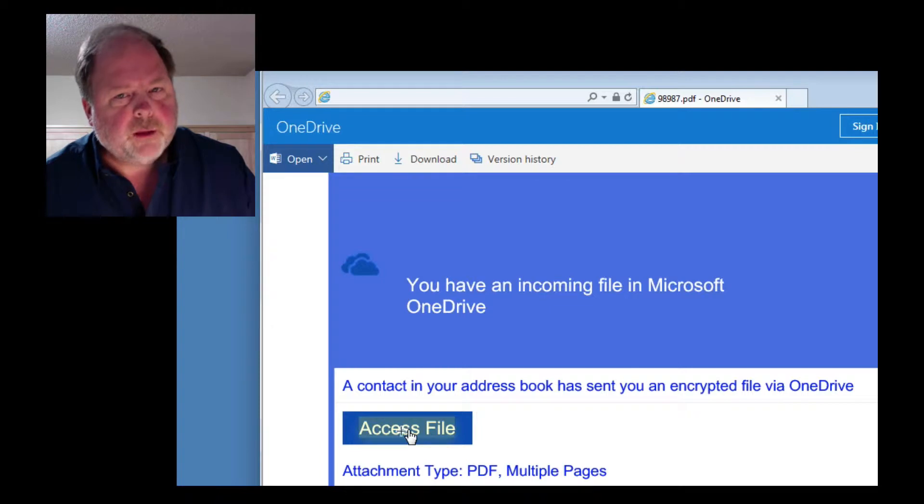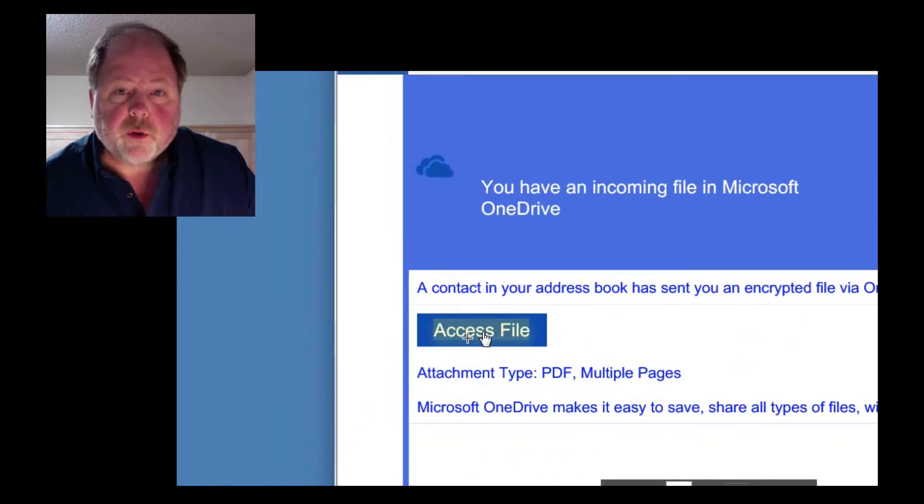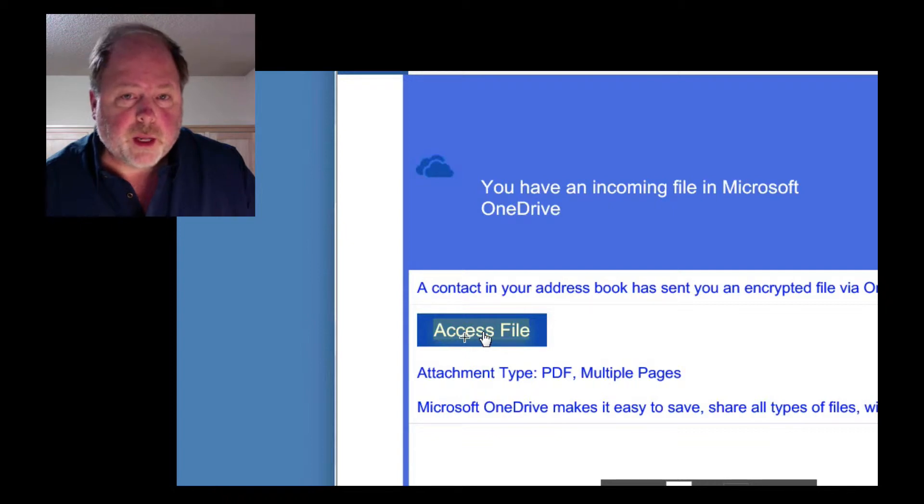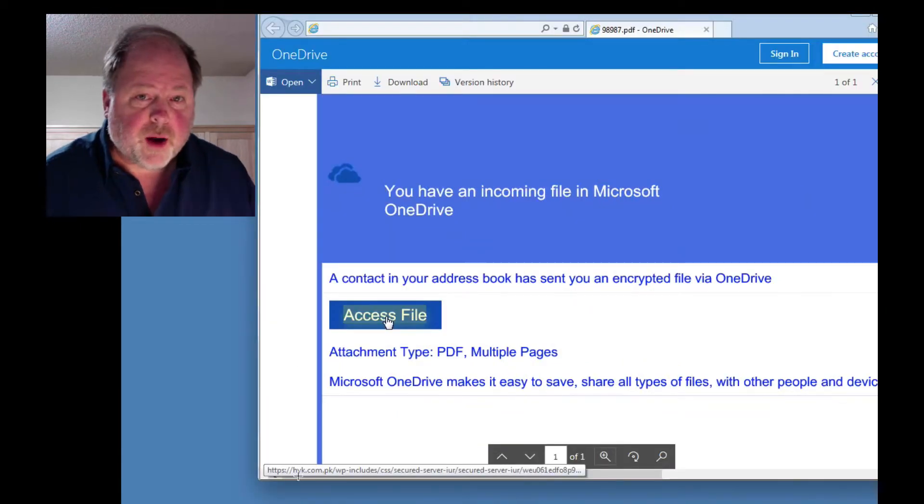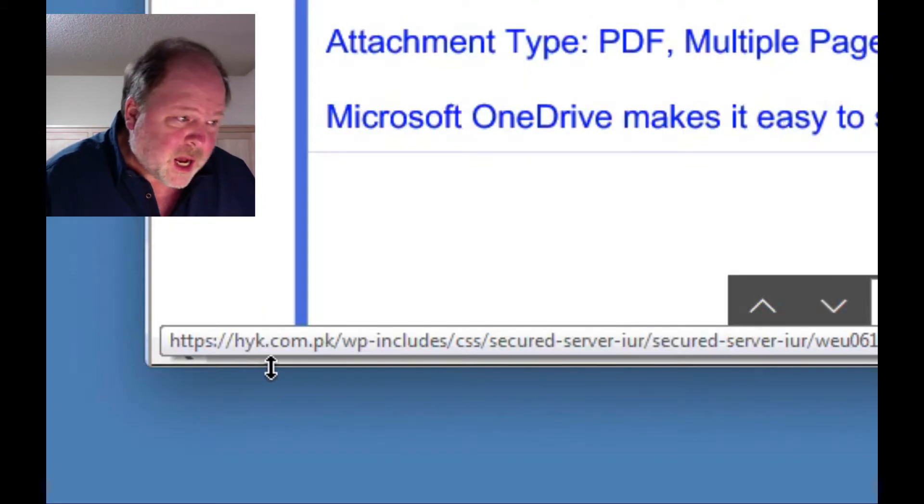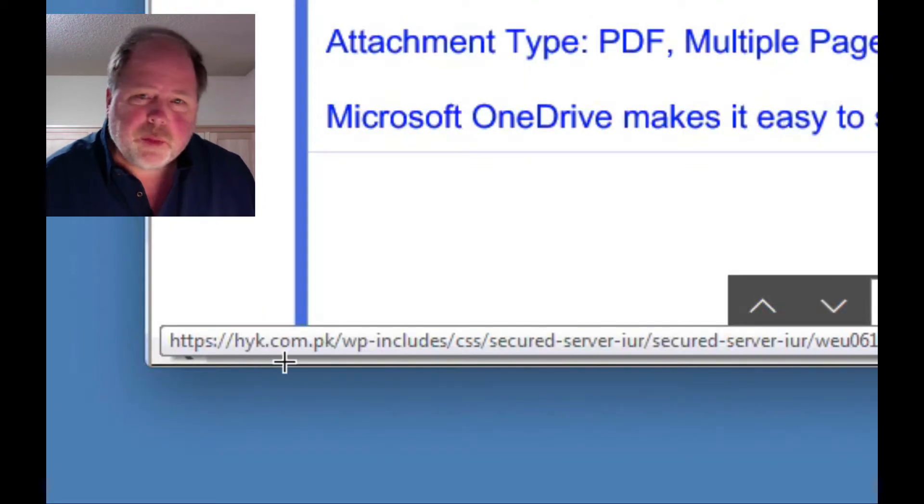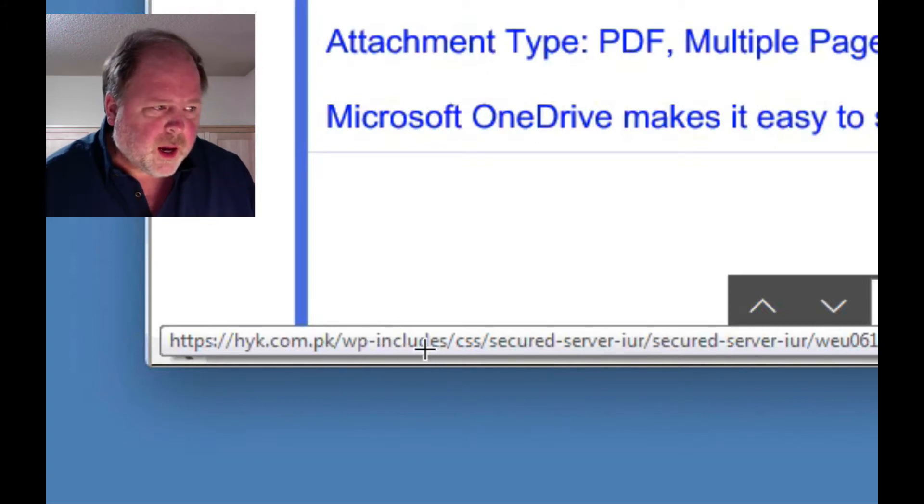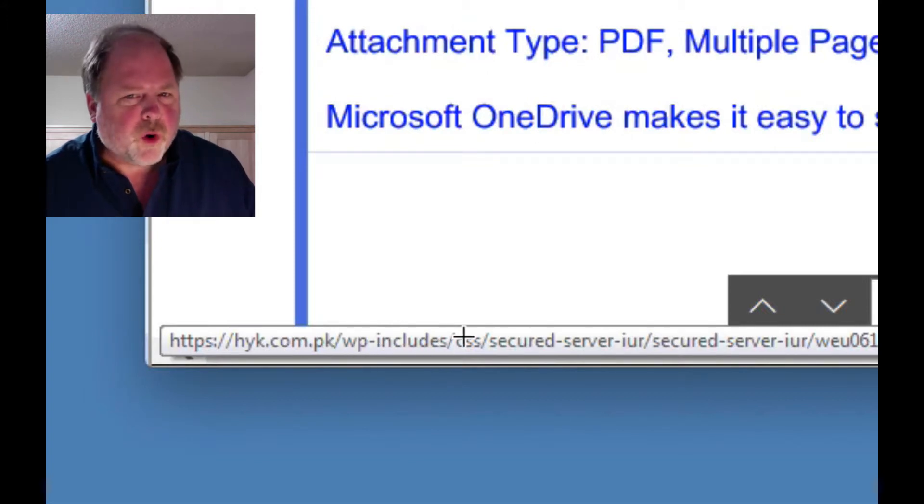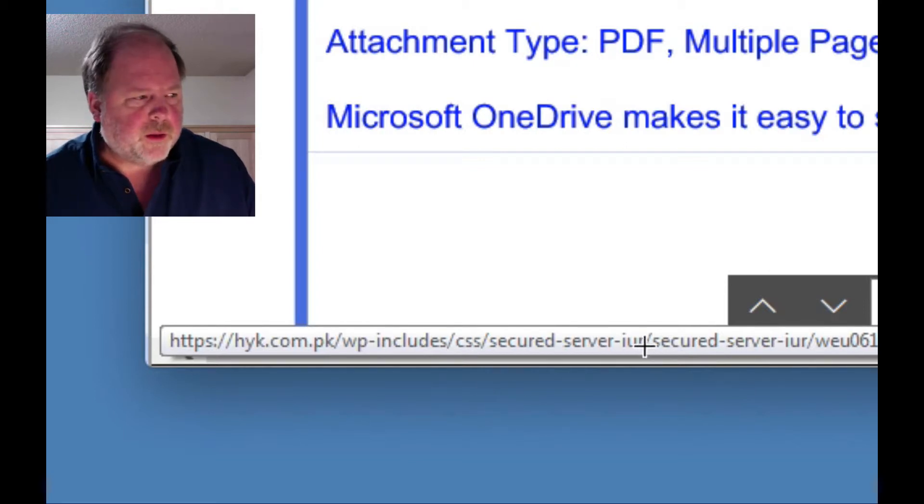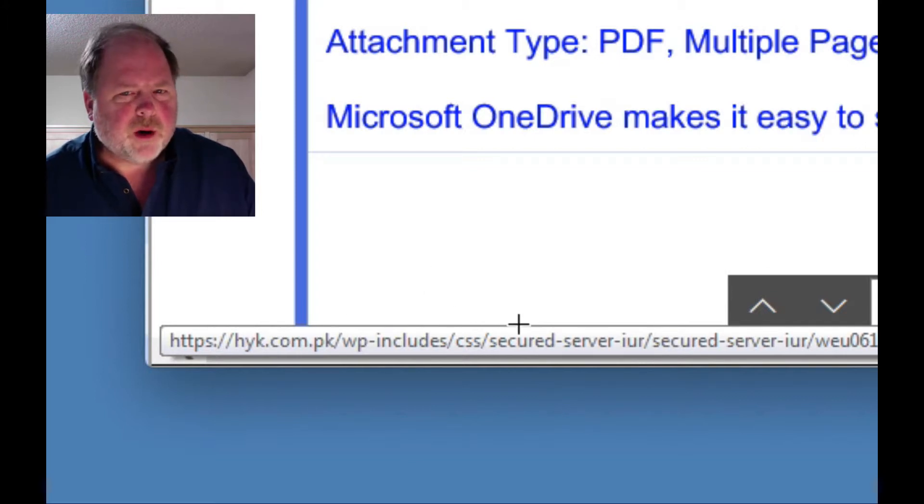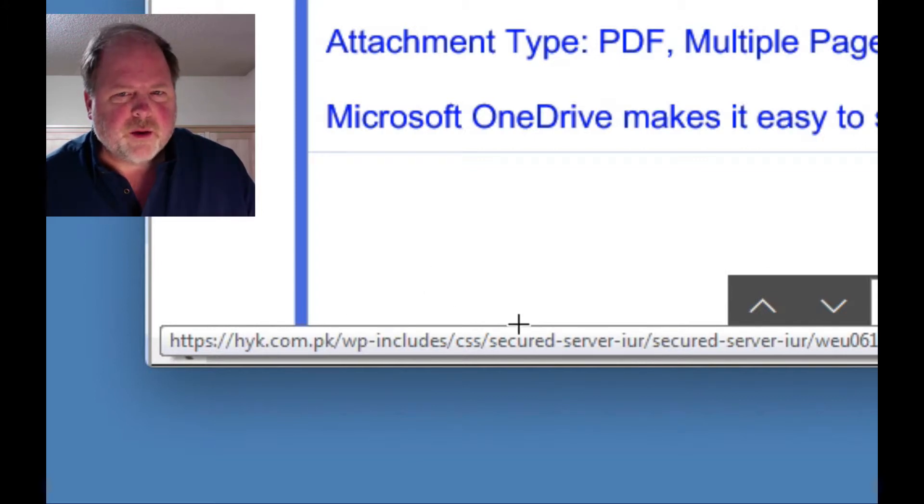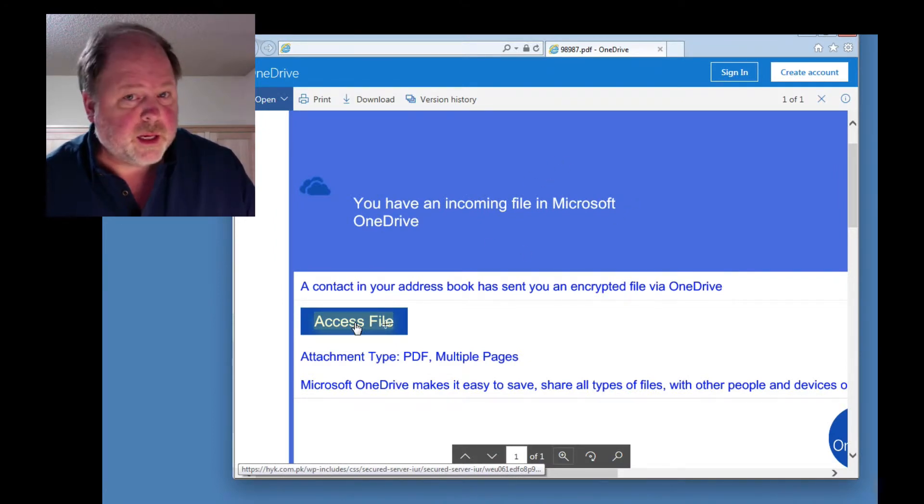Well, that's where the troubles are going to begin. So I'm going to show you with the mouse hovered over the Access File button, down here we get the address where that file is. And it says hyk.com.pk and then forward slash wp-includes forward slash. So it's a WordPress website. You might not know that, but people that know WordPress would be familiar with that. So that should be a tip-off right there that this claims to be a Microsoft OneDrive file, and yet the link is taking us to some WordPress file.